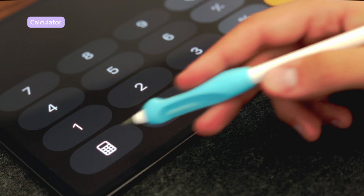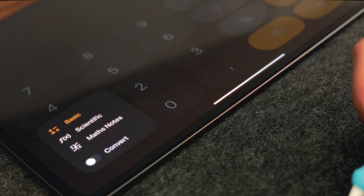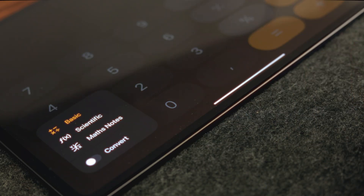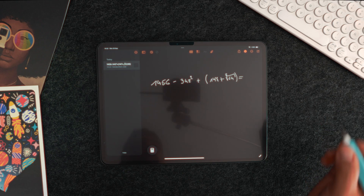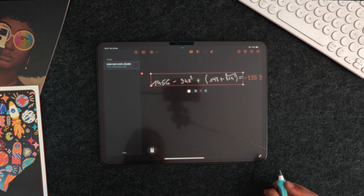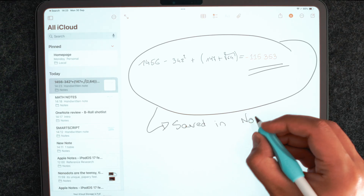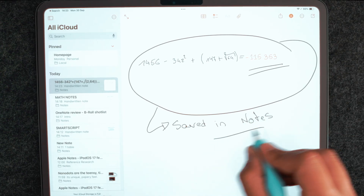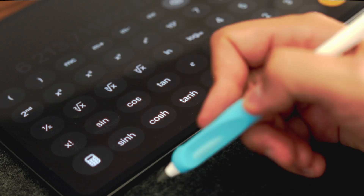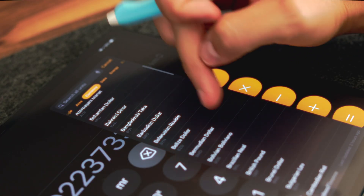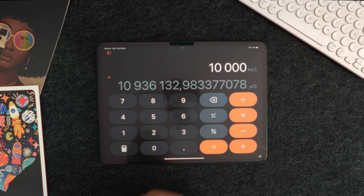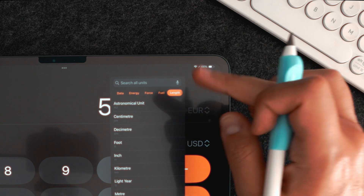Yeah, you finally have a calculator on your iPad. It allows you to use three different modes: basic, scientific, and Math Notes, which will then be saved within Apple Notes. You can also enable the conversion of various units. In my case, I'll probably be using currency conversions mostly, but I see myself using metric to imperial conversions from time to time as well.